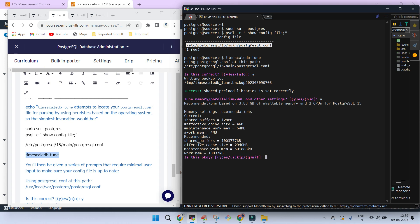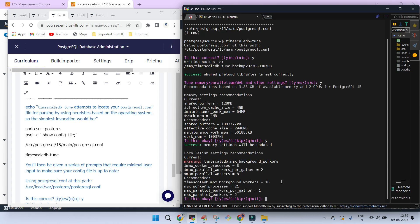The default maintenance work memory is 64 MB and it is asking us to increase it to 500 MB. Work memory, which defaults to 4 MB, is being asked to increase to 200 MB. This is a starting point for configuration — you may increase or decrease values based on your understanding of the environment. It can suggest several other parameters, and along with that, based on two virtual CPUs, it has asked us to make changes to some background workers: max_worker_processes, max_parallel_workers_per_gather, and max_parallel_workers.